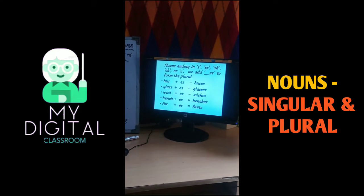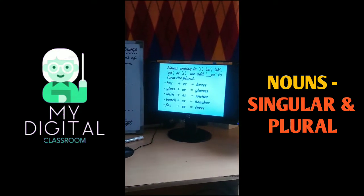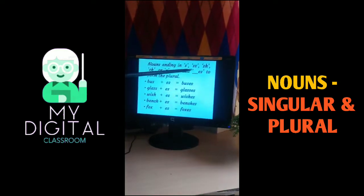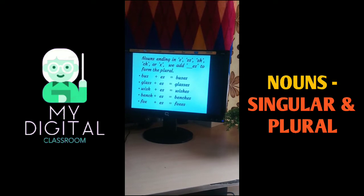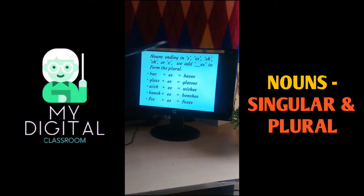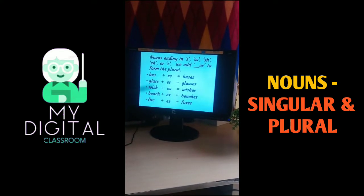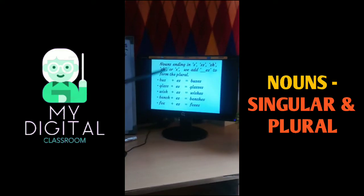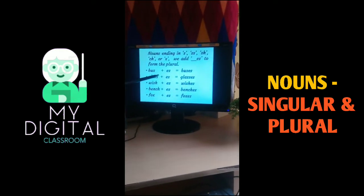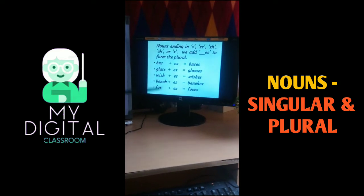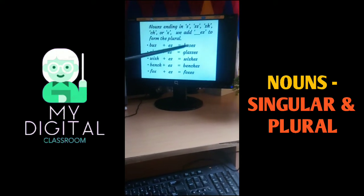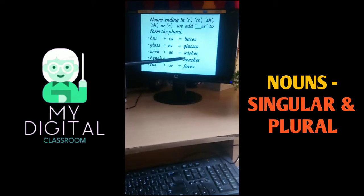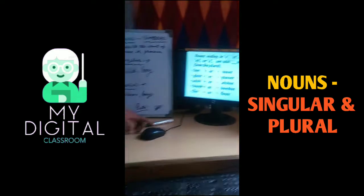And in some nouns ending in hissing sounds — hissing sounds means s, ss, sh, ch, or x — we add -es to form the plural. In all these nouns ending in hissing sounds, we add -es, forming plurals like buses, glasses, wishes, benches, and foxes.